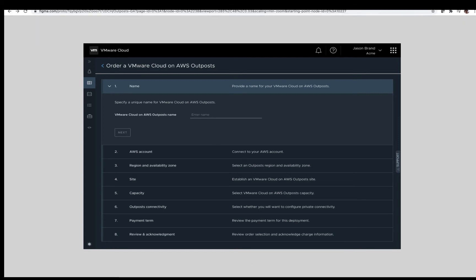From here, we will walk through the steps required to successfully complete an order. As stated in the beginning, there are specific requirements for the solution. Step one, provide a name for your VMware Cloud on AWS Outposts.